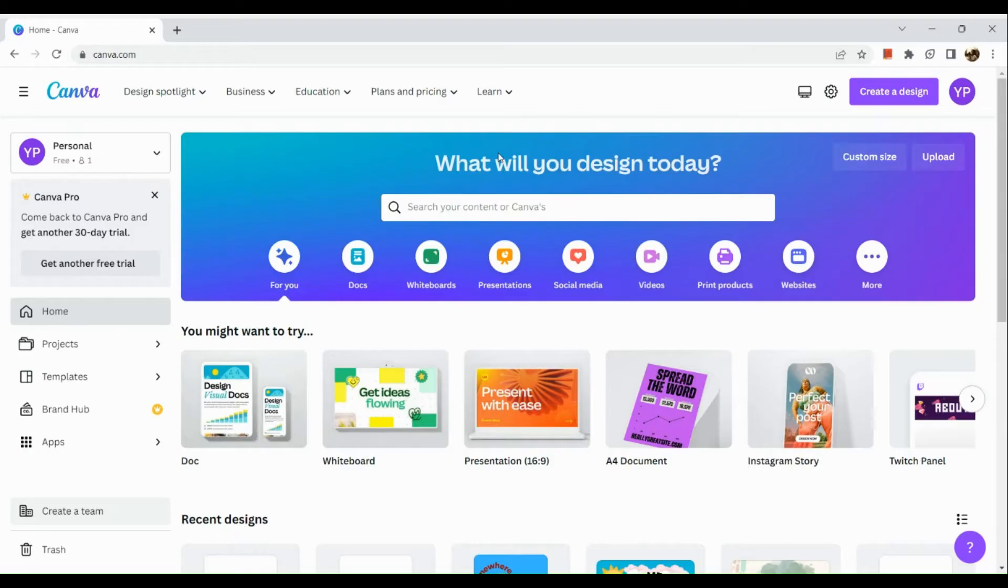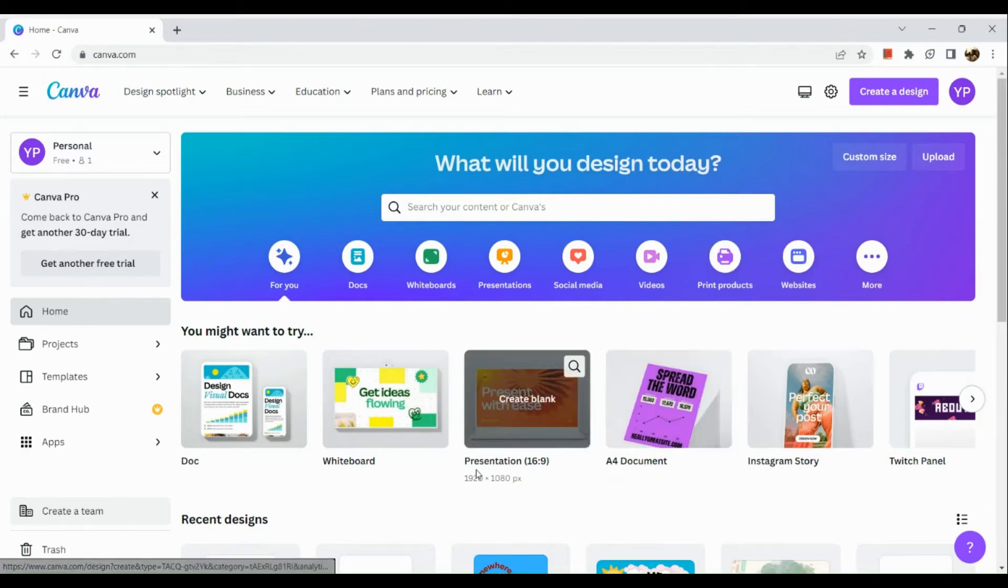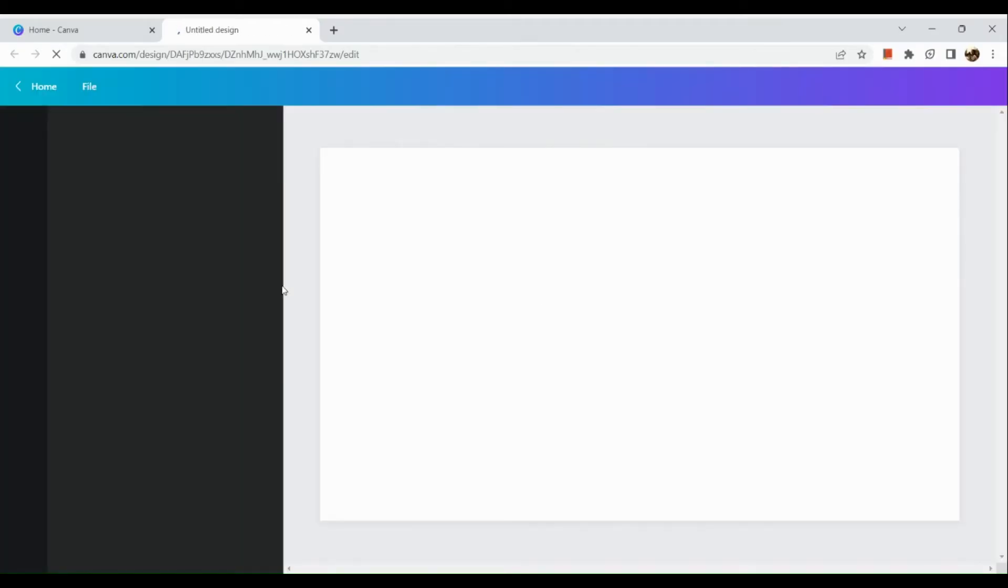The first step is to simply sign into your Canva account. Once signed in, go to the section where you can customize the size. As for me, I will make use of the presentation size, which is 16 by 9 inches. After which, we will be routed to an untitled design page.